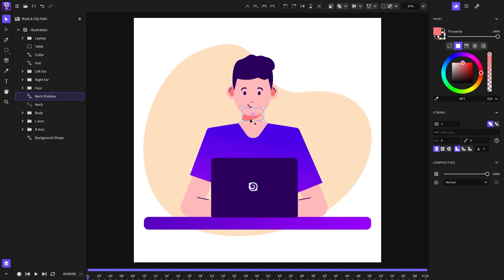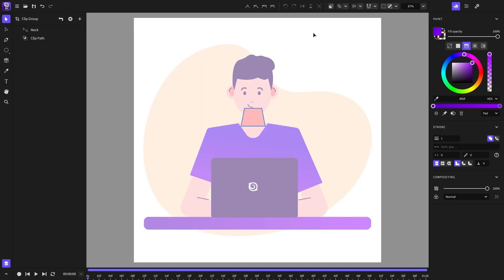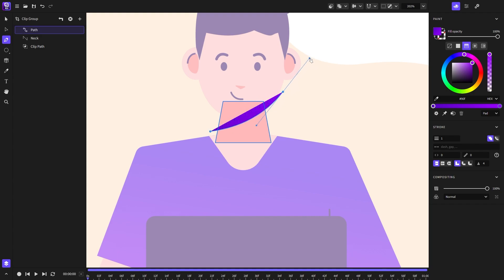I will select the shape and hide it just to demonstrate how easy it is to draw inside. So I will select the neck and up here I will choose draw inside. You'll notice that it created a clip pad and entered its context. Now I will create a shadow so I will go with the pen tool and draw a shape and it doesn't matter what shape it is because we can draw anything.